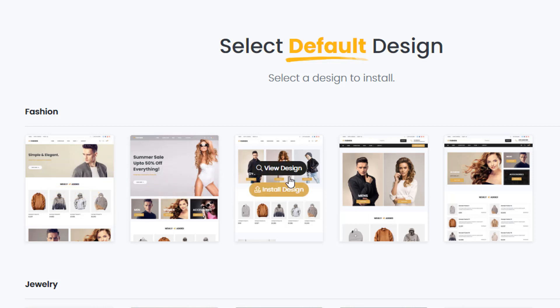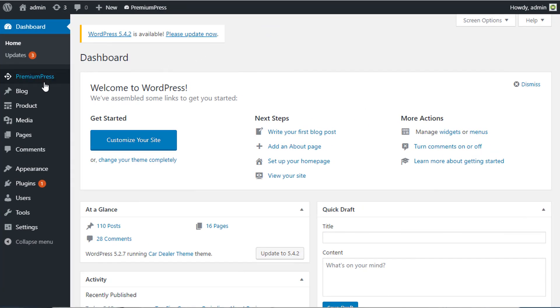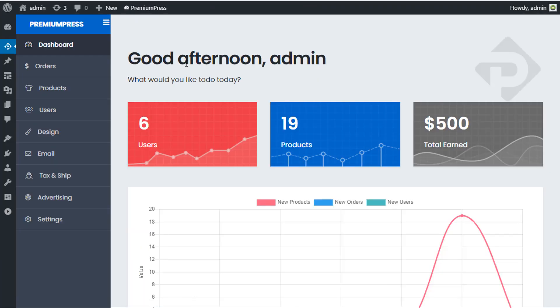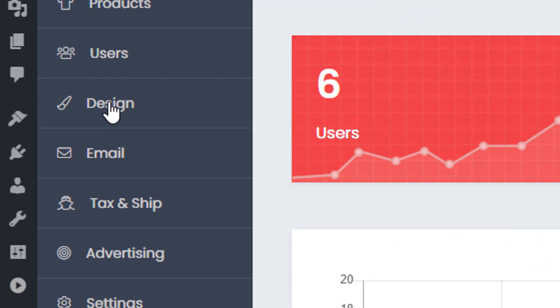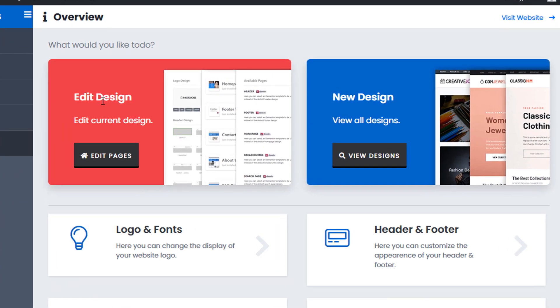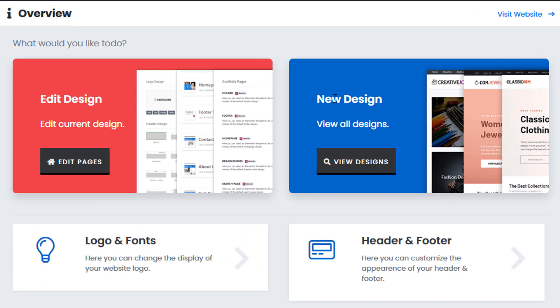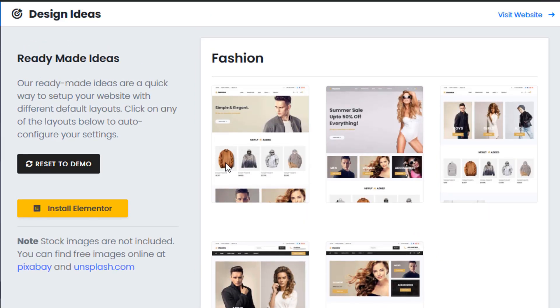But before I do that I want to show you how to access the same options via the admin area. We're going to click on PremiumPress and in this video we're going to be using mainly the design options. So we click on design and we have two big options: edit the design or a new design. Since we've just installed the theme we're going to use view new designs. For this example I'm going to install the design and then show you how to remove it if you decide you want to use a different one.